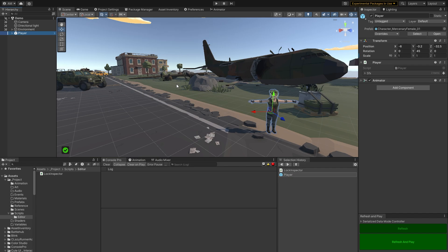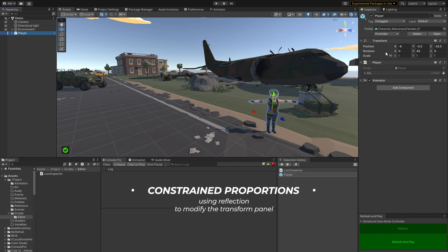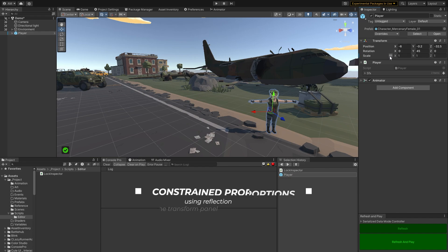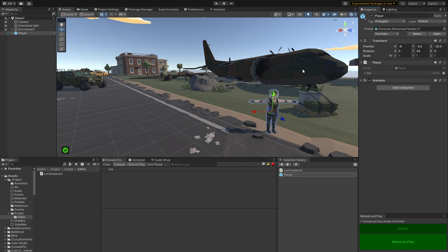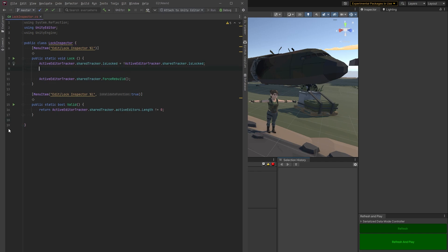But we should also look at this new constraint proportions icon, which is so small I just can't ever click it. And I always forget to click it until I'm halfway done making my edits. So what I think is that we should just lock it every time we lock the inspector. We'll lock that too.